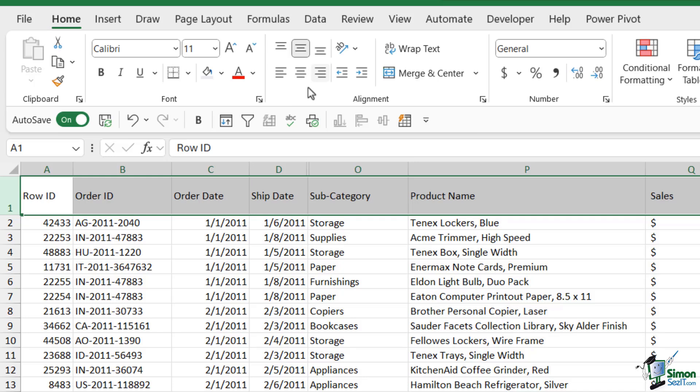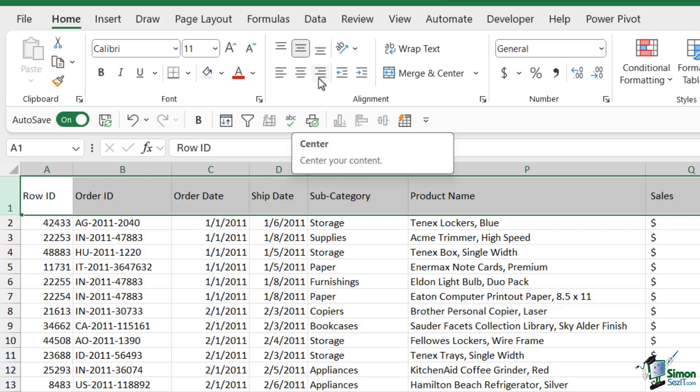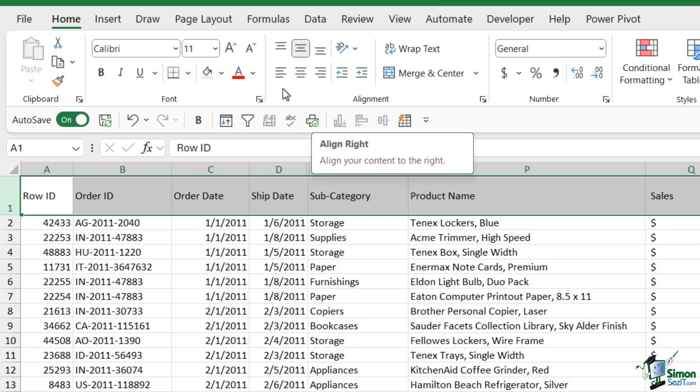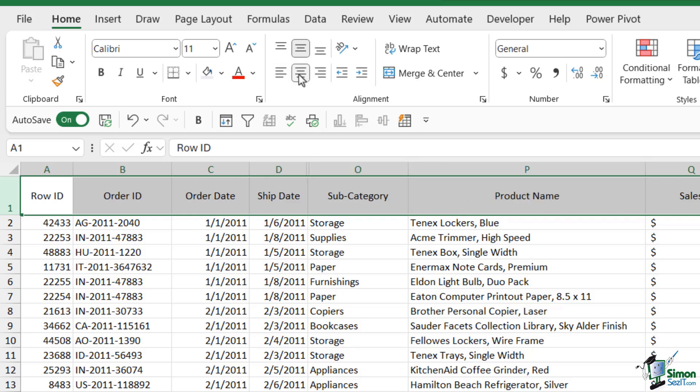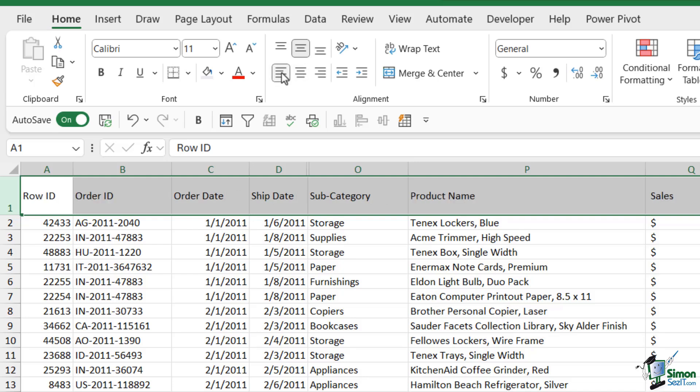The alignment tools that we have underneath deal with the horizontal alignment. So we can choose to have them left aligned, aligned to the middle, or aligned to the right. Currently all of my text is aligned to the left and it is worth noting that by default when you enter text into a cell it is aligned to the left of the cell. But I could choose to align these to the middle or I could align them to the right hand side of the cell. This is very much personal preference.